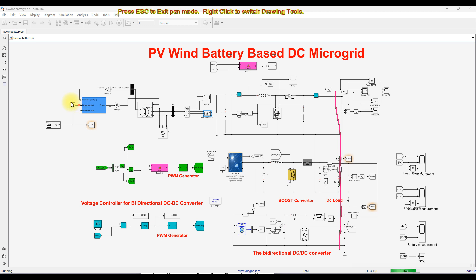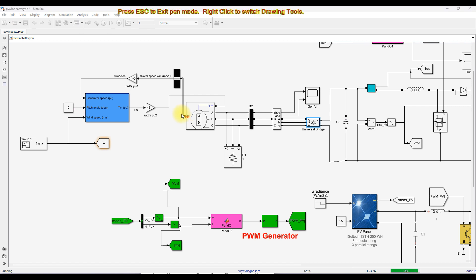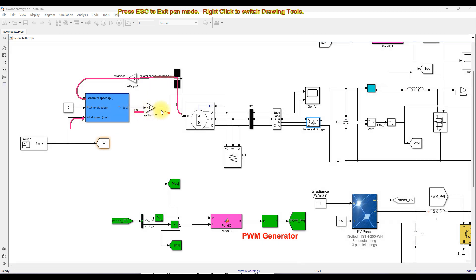The wind turbine receives three inputs: generated speed, pitch angle, and wind speed. We are setting pitch angle equal to zero, meaning no variation in wind direction. We measure the speed of the PMSG and feed it back to the wind turbine input. Based on the generated speed and wind speed, torque is generated in per unit, converted to actual form, and given to the torque input of the PMSG, which generates power in AC form.